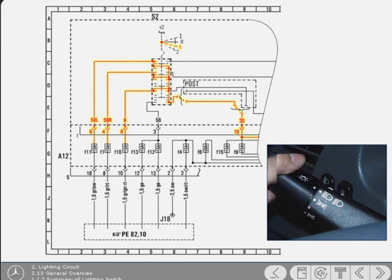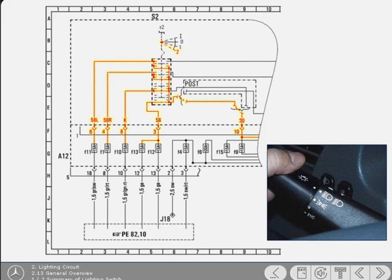Turning the switch to position 2 supplies live to 56 and the low beam headlight fuses F12 and F13. From the fuses, the circuits continue down the diagram to a box, identifying the next diagram.